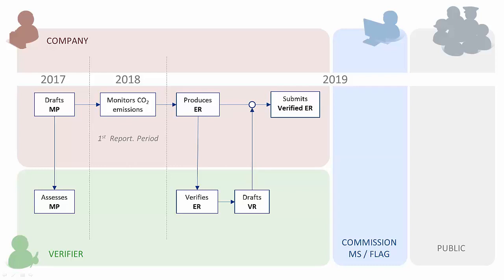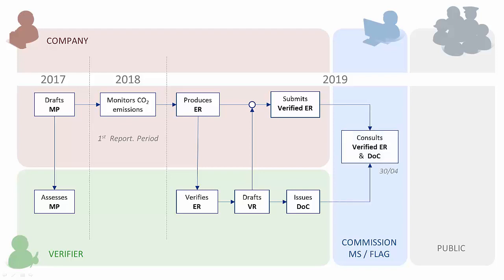On the basis of a successful verification report, a document of compliance is made available in the system. From 30 April, the Commission and FLAG can consult the verified emission report and the document of compliance. From 30 June, data shall be made public according to Article 21 of the regulation. Highlighted in yellow, we see those actions which are mandatory to be done in the system.